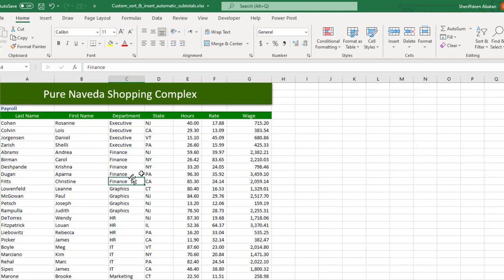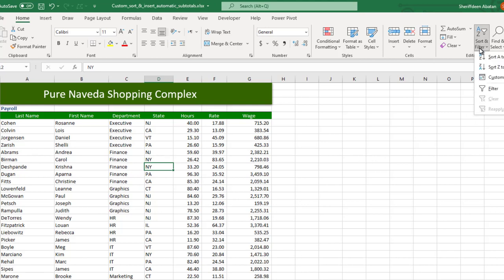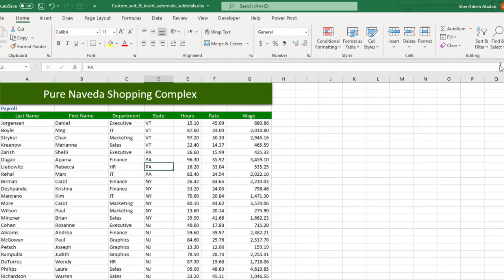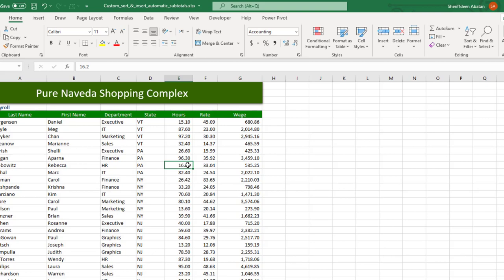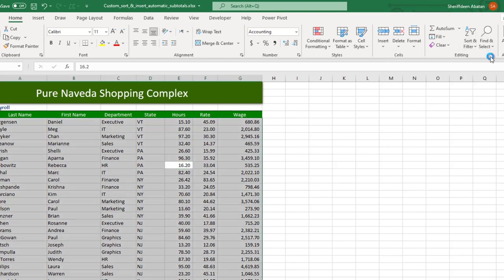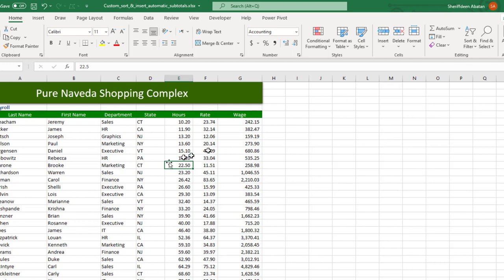So if you would love to sort by state, let's click that and then sort from A to Z. Or if you'd love to sort by hours, you can sort from smallest to largest.